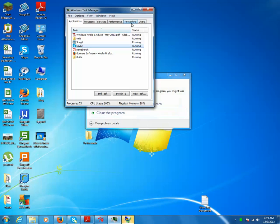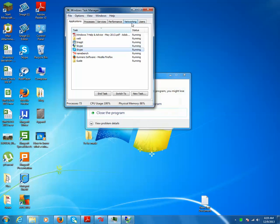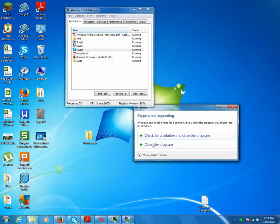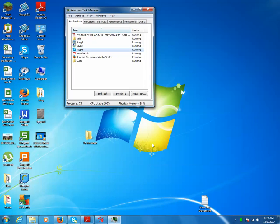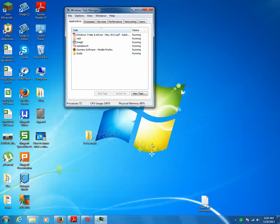This is how you can close a program that's not responding. Thanks for watching, please like and subscribe to my channel.